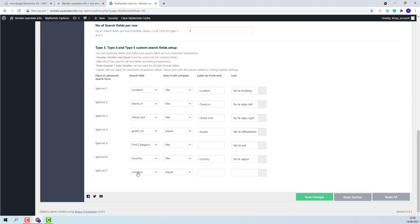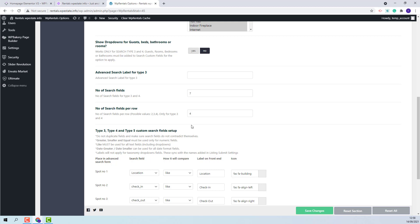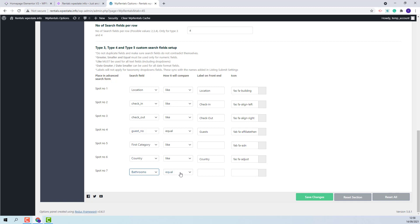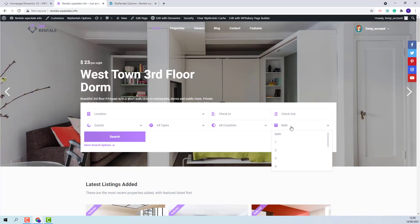You will also be able to add Baths, Bedrooms, or Rooms. With the option previously shown for Guests — Show drop-downs for Guests, Baths, Bedrooms, or Rooms — you can set if the fields will be a drop-down or just a fill-in field. I will set bathrooms. You can set as compare term equal, greater, or smaller. You will need to add a label and an icon. You will have the bathroom field as a drop-down.